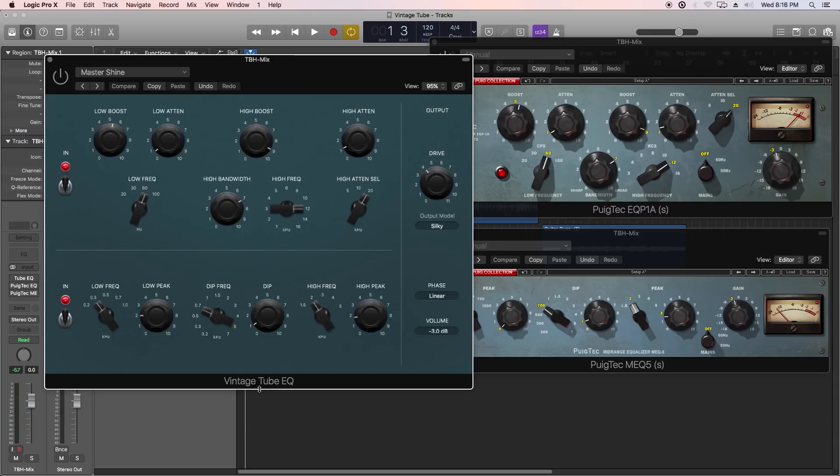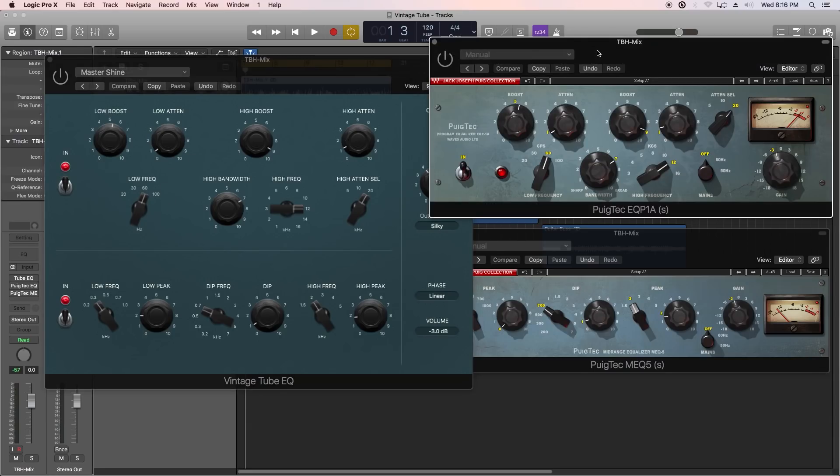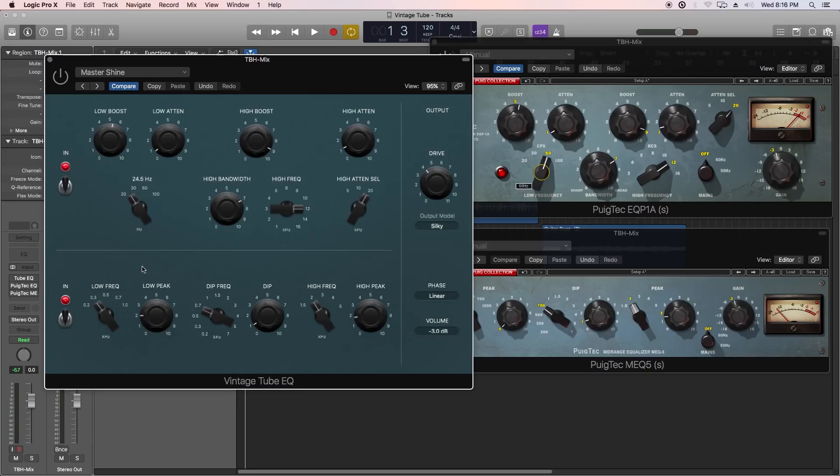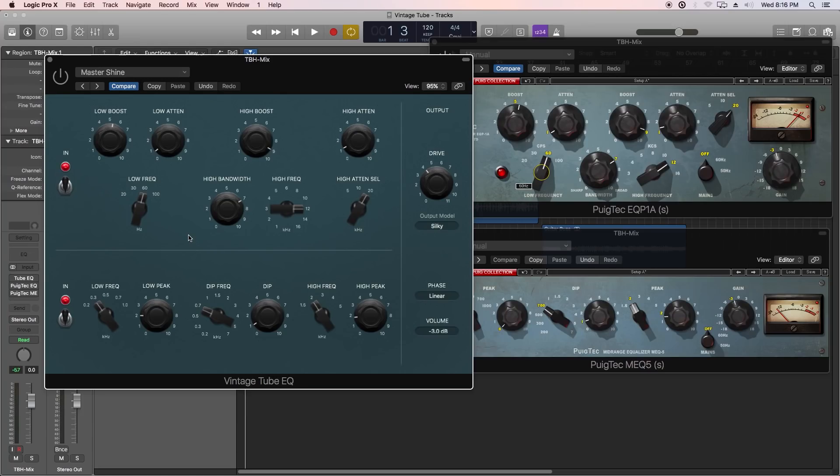Some of the advantages of the Vintage Tube EQ are that some controls that were fixed controls on the original units, the original hardware units and in the Waves units, for instance this low frequency control here, are now variable controls over here, which is really cool. I find that a really useful addition to the plugin, and it's almost, don't kill me when I say this, almost an improvement upon the original.